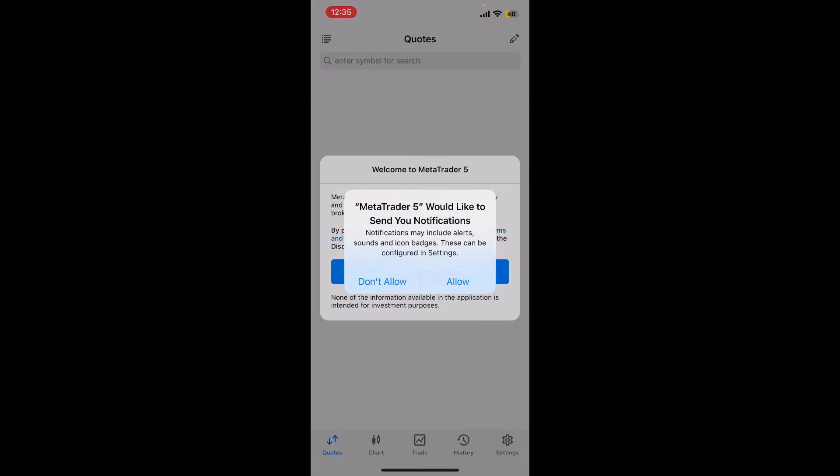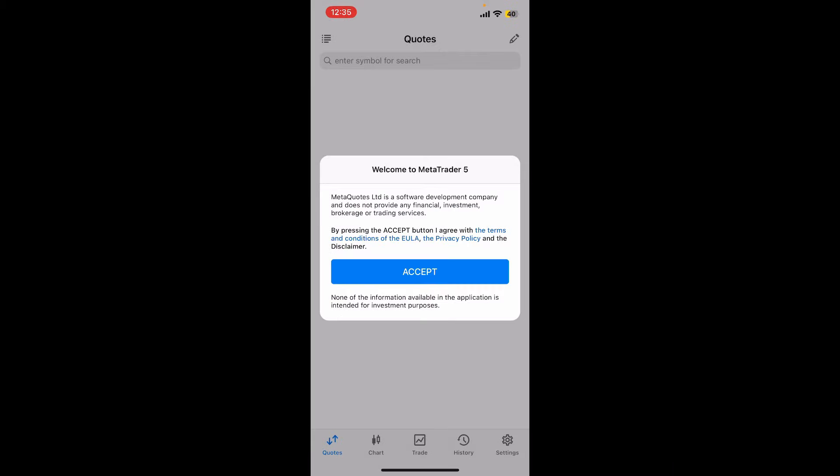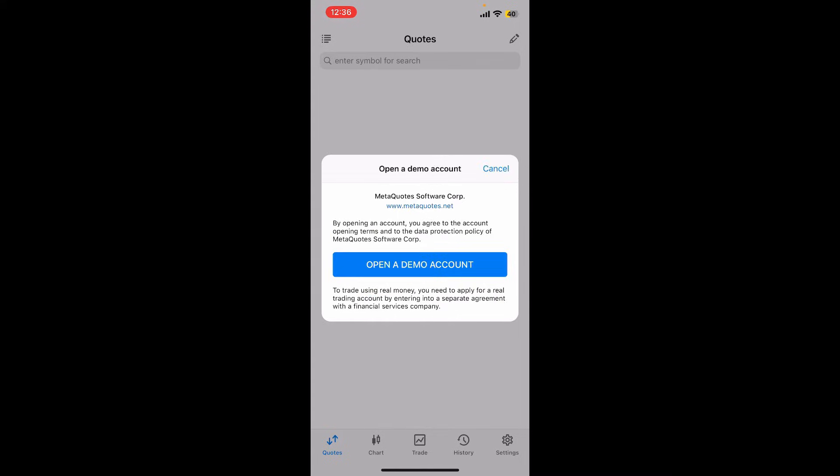After you open up the MetaTrader 5 app, you'll be able to see this interface. Allow necessary permissions such as notifications, and then tap on Accept to accept the terms of service and privacy policy of MetaTrader 5.